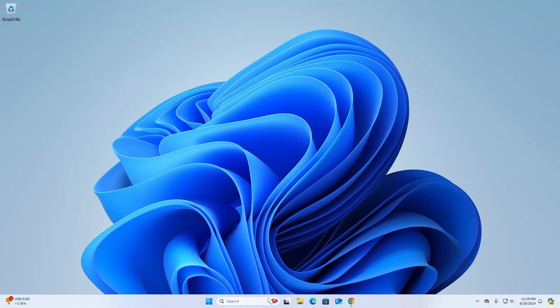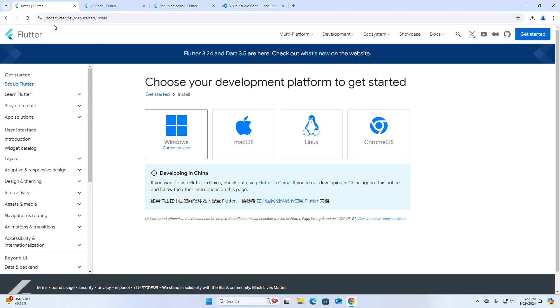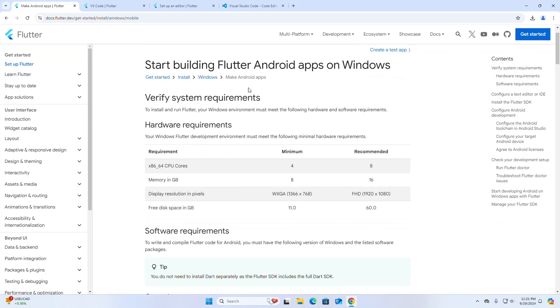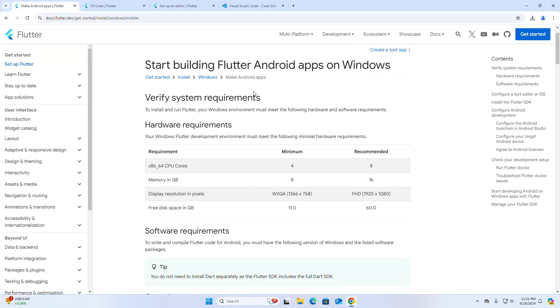Let's get started. First, open your favorite web browser and browse this URL to install Flutter on your system. This page shows the system requirements for installing Flutter on Windows operating system.